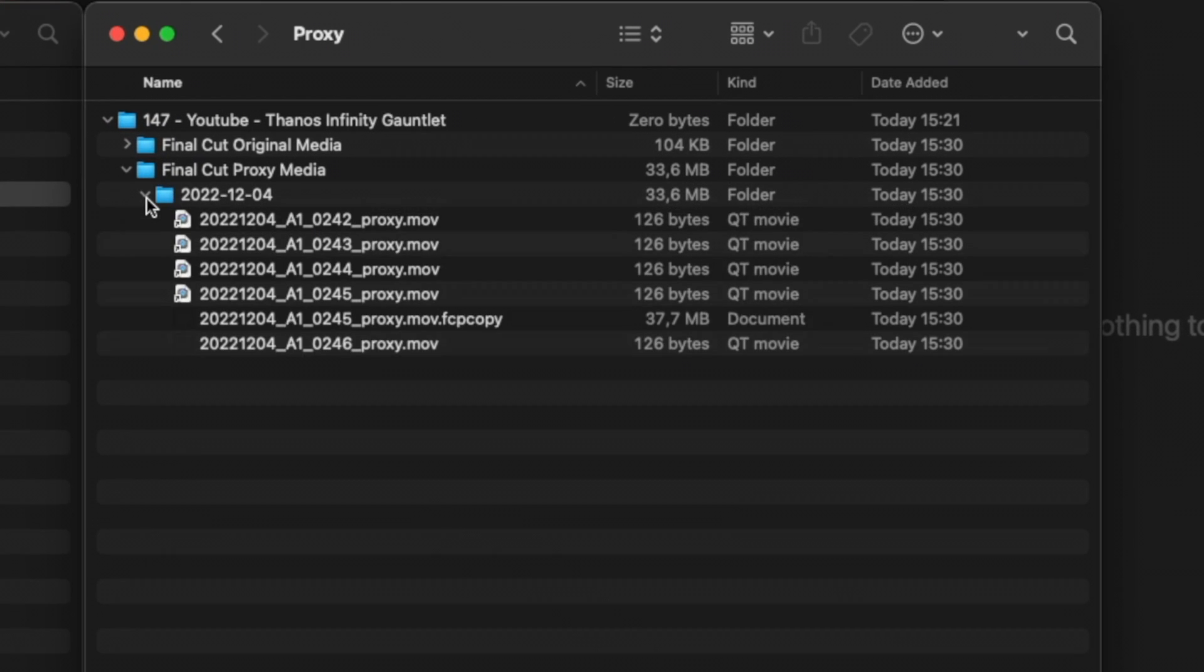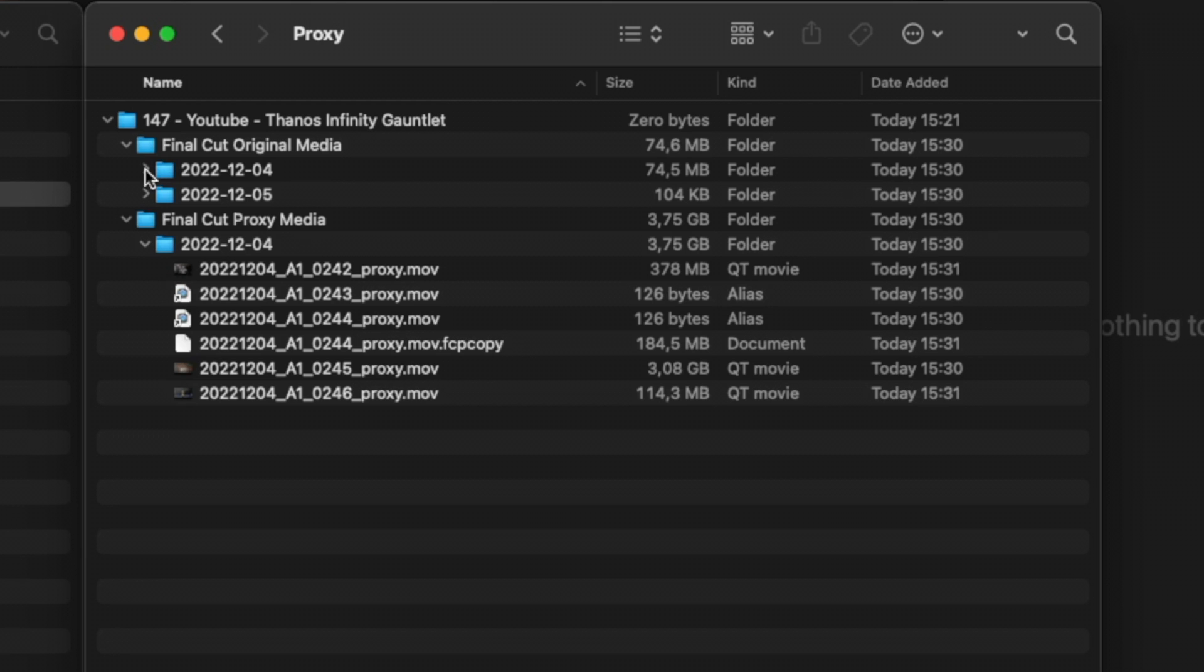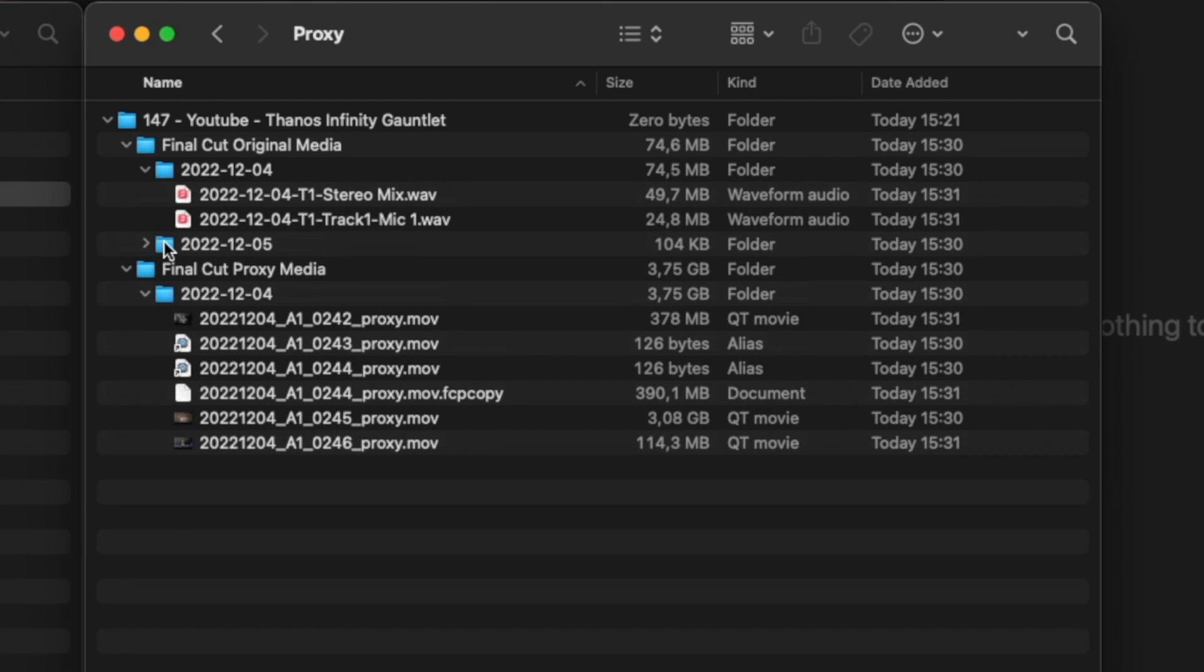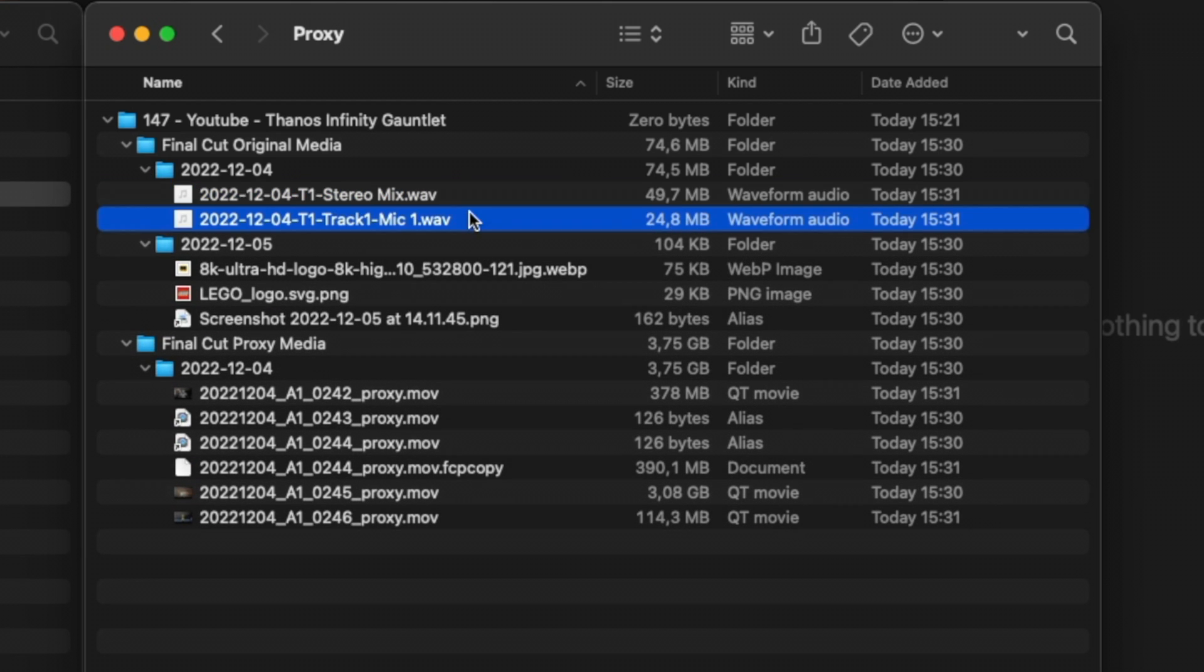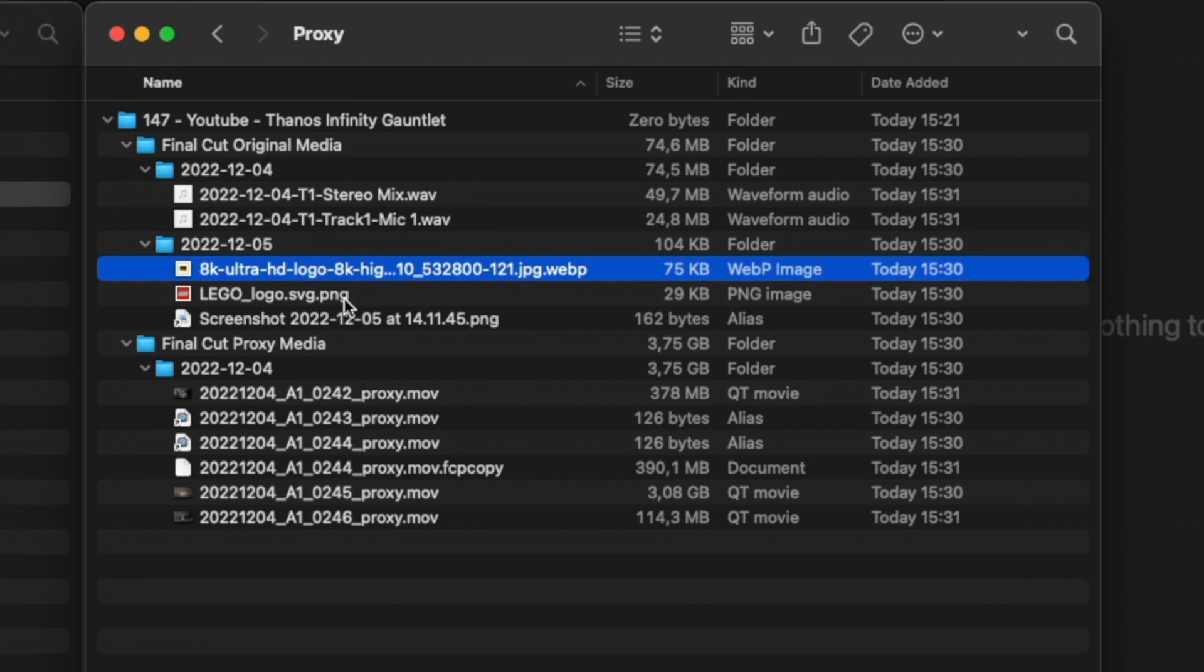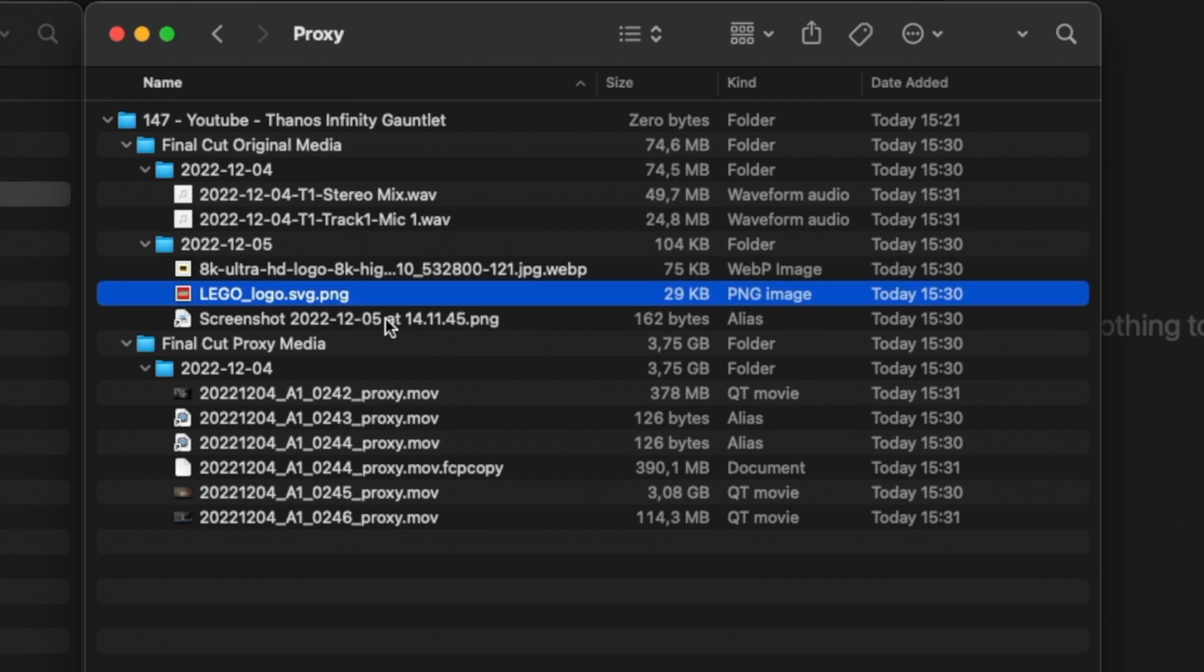If I come here to Finder and take a look, I have my proxy media that's coming over—it's being copied at the moment. Now I have an original media folder, and if we look at it, here is my audio, my original audio that is there, and there are my stills.